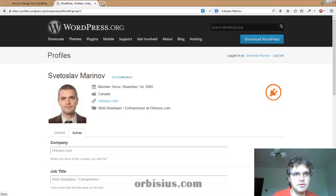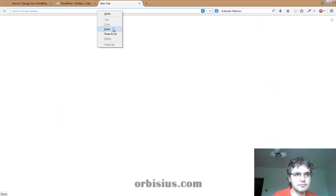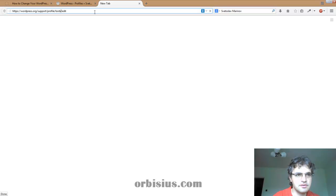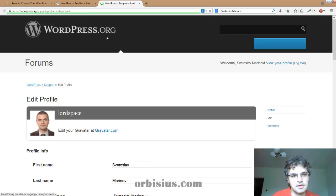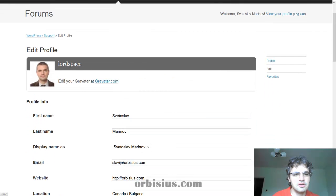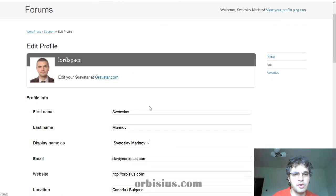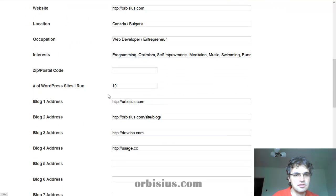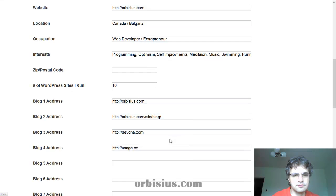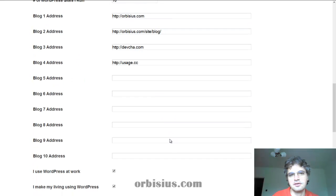Let's open a new tab. My username in this case is Lordspace. I hit enter and it's going to show me an area where I can edit my information and the sites that I manage and so on.